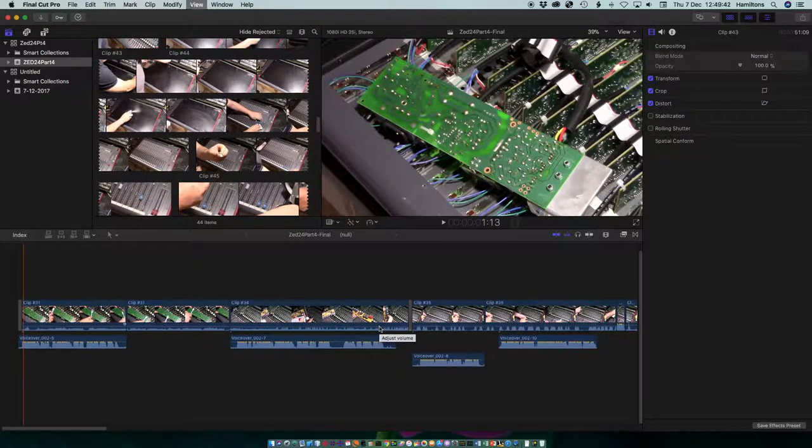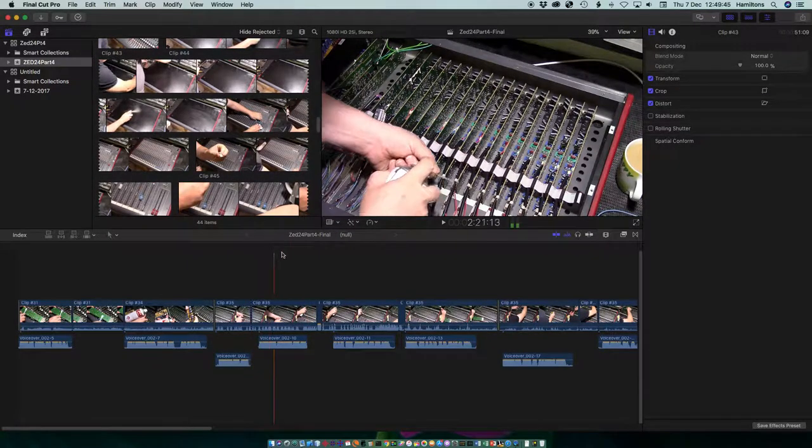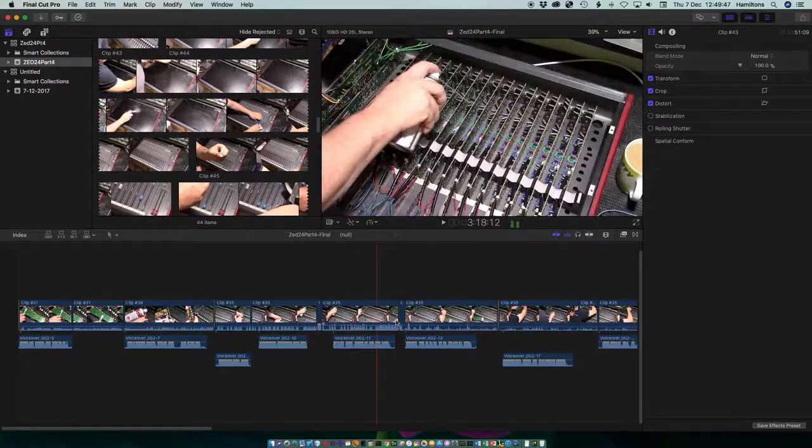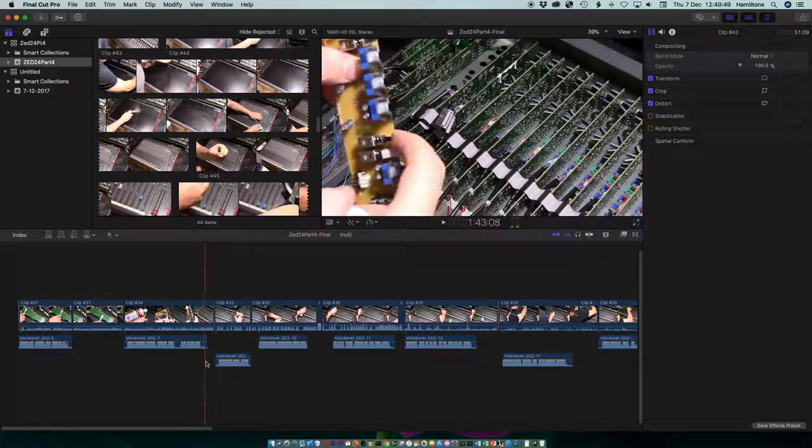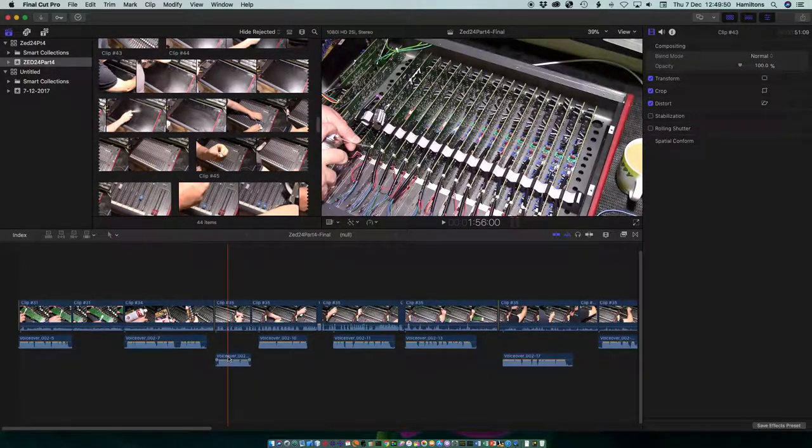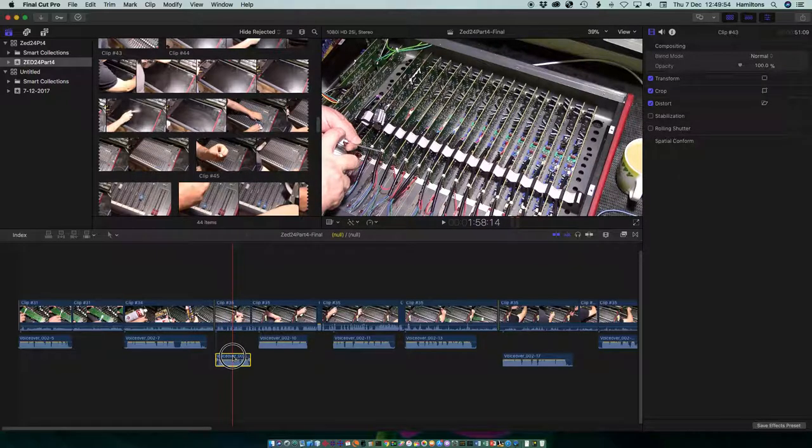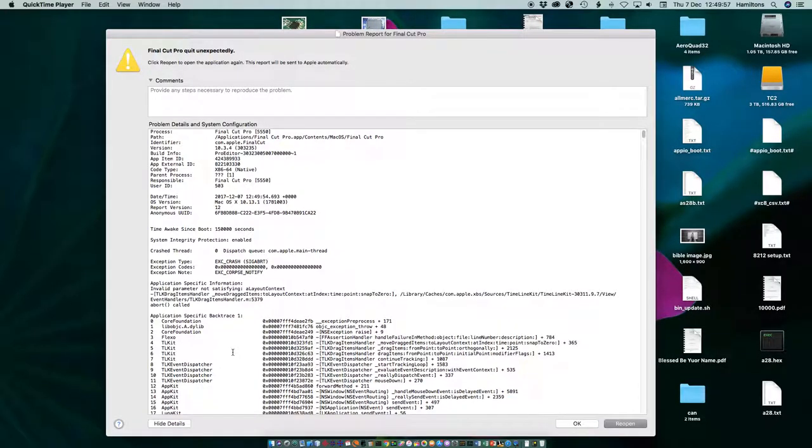Starting to look a bit better but still no timeline and still says null. Watch what happens if I try and push this audio track and just try and move it slightly. Oh. Oh dear. Final Cut Pro seems to have died. Bye bye.